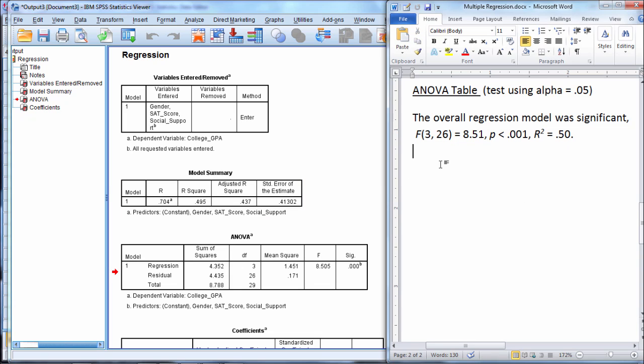So once again, this tells us overall our regression analysis was statistically significant. When I take those three predictors together as a group, they predict college GPA significantly.